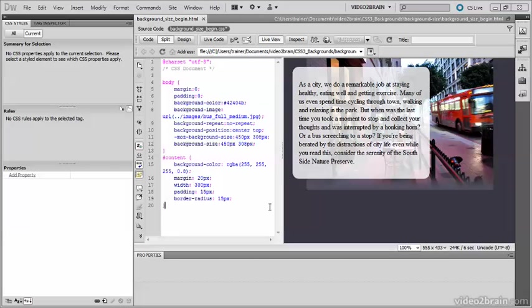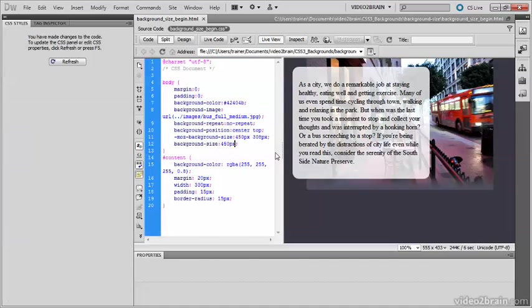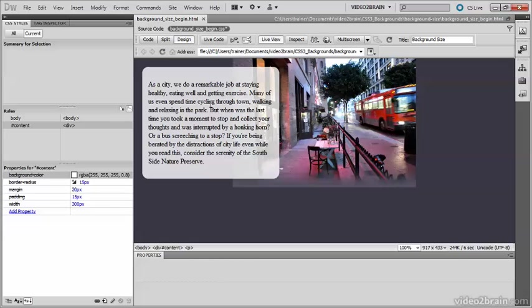contain scales the image to the largest size to fit both its width and height into the background. Now that sounds simple enough, but look what happens if I use it on this page. The image has hardly changed in size, in fact it shrunk a little bit.